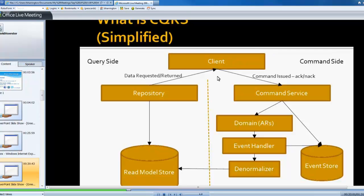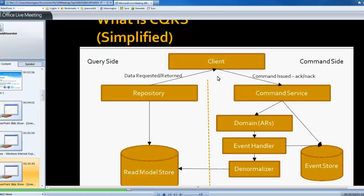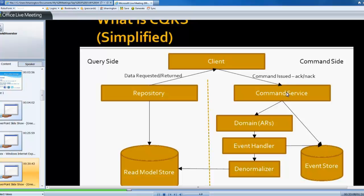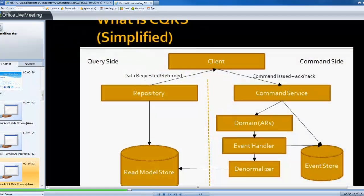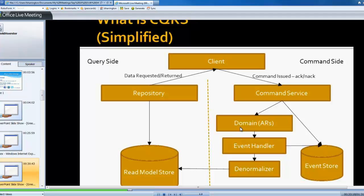That command service then handles that message and says, oh, they want to post something to somebody's transcript. I'm going to hand that off to the appropriate domain object that handles transcripts. So the domain object then handles that particular transcript, transcript entering or posting.